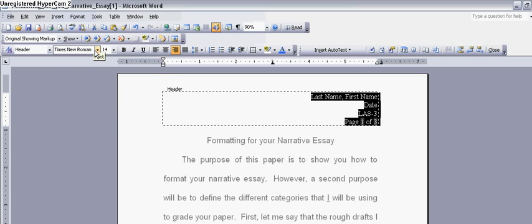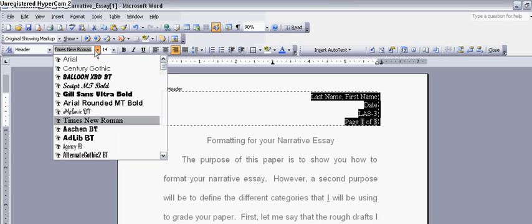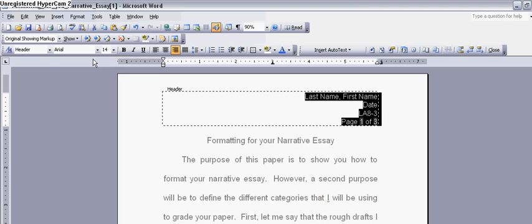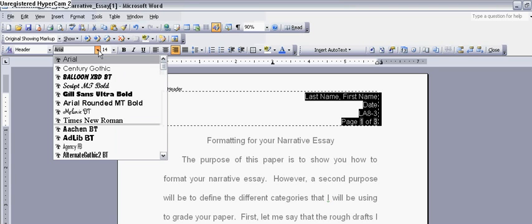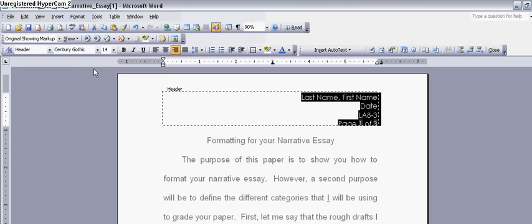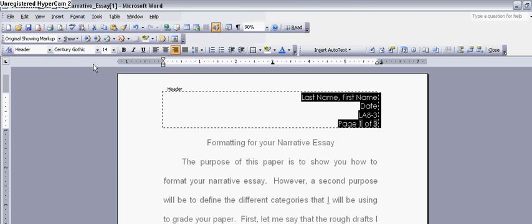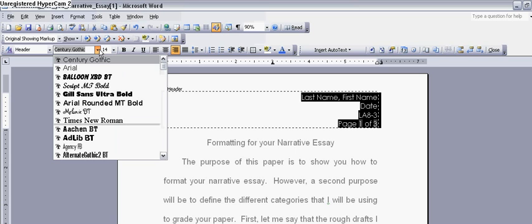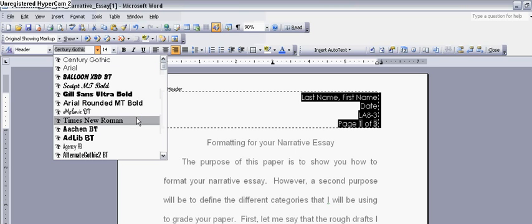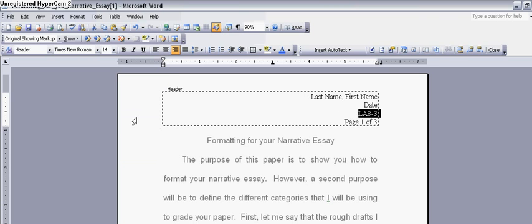You could choose Arial, which is a nice font. You can choose Century Gothic, which is another nice font. Or you can stick with Times New Roman, which is that font. It's a little bit smaller, but it's still an easy-to-read font.